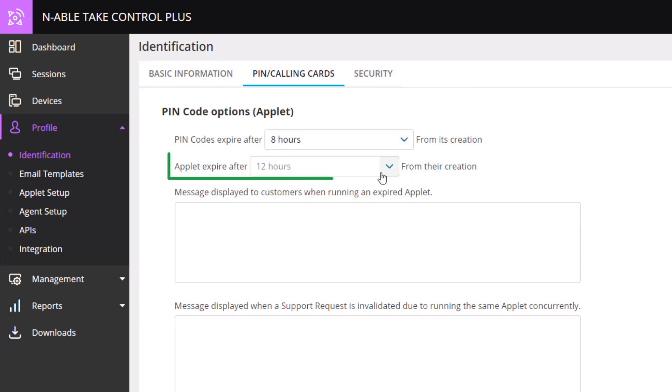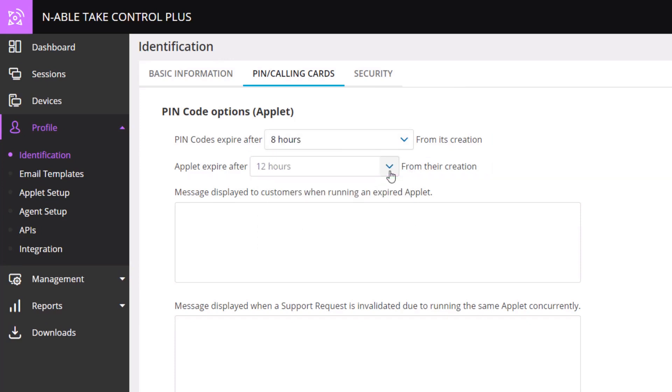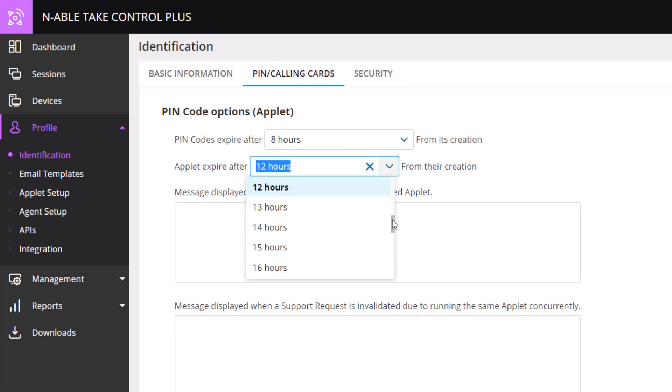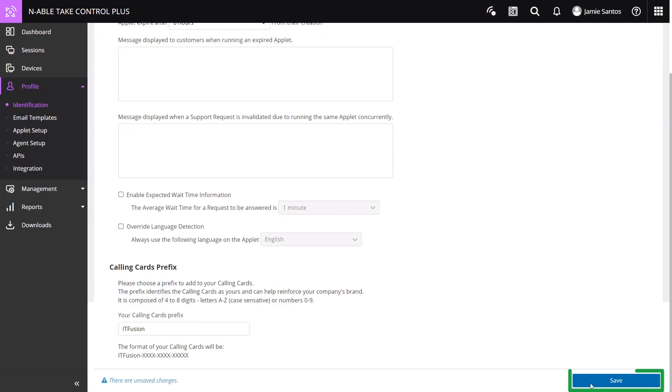We will set the applet expiration to match. Click on the drop-down menu and select 8 hours. Click Save in the bottom right.